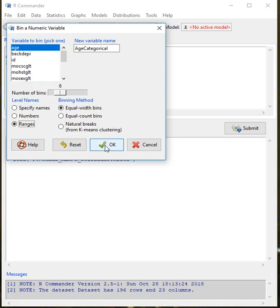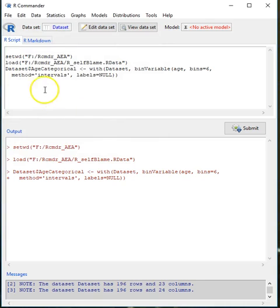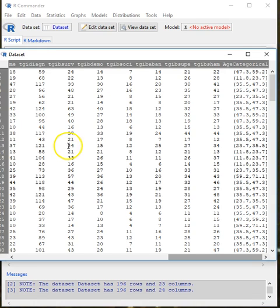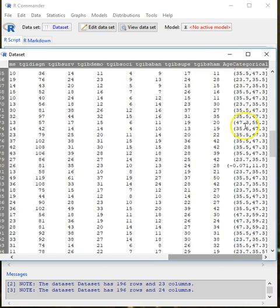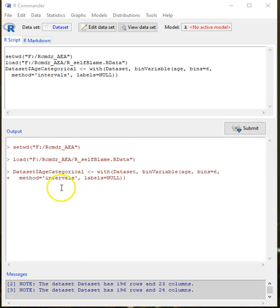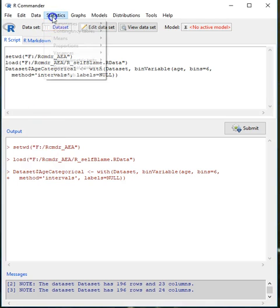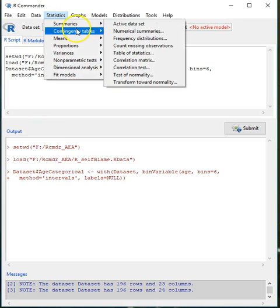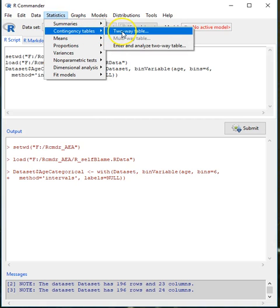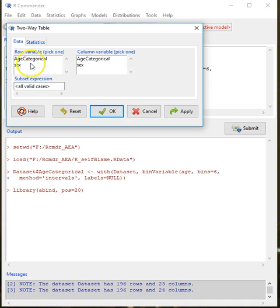Once I select these options I click OK, and now I have a new command showing that I already did that. You can see the new variable called 'age categorical' and it's already doing some kind of categorical analysis of the information. Now that I have two categorical variables, I can go into Statistics, then Contingency Tables, and create a two-way table. I'll pick age categorical for the rows and sex for the columns.